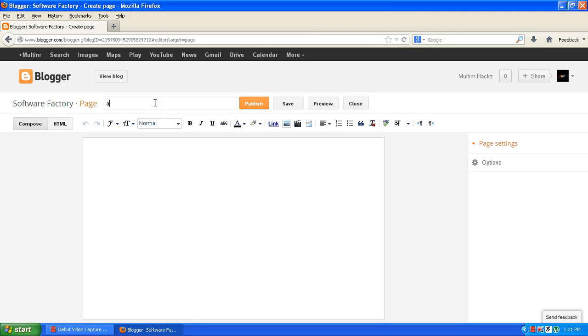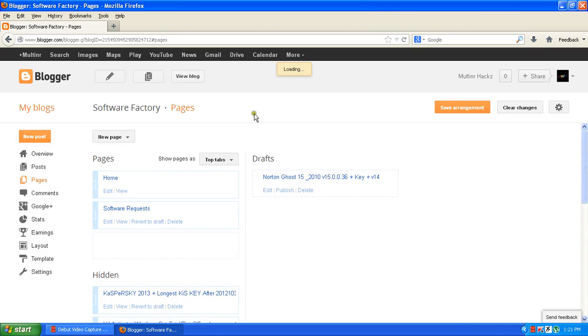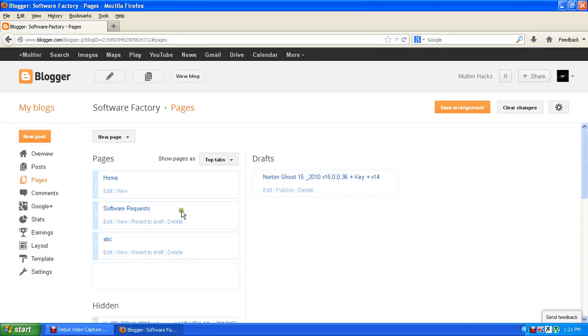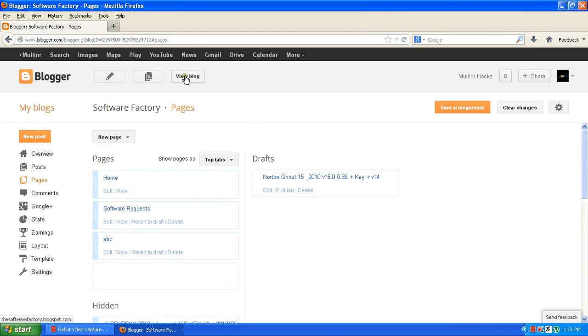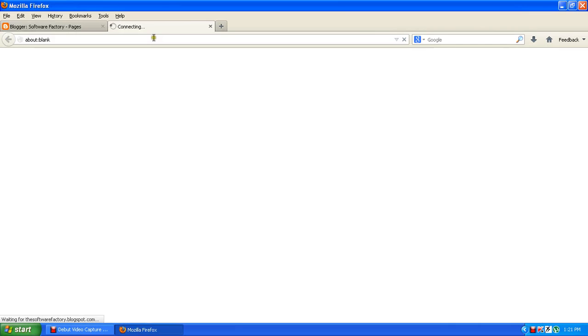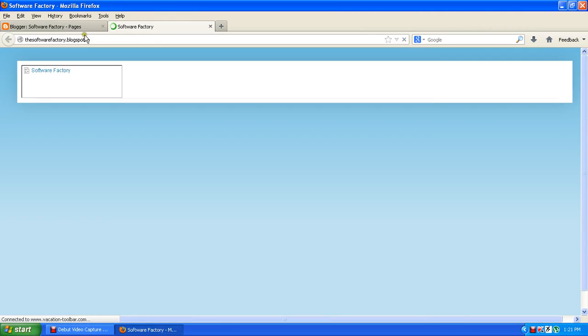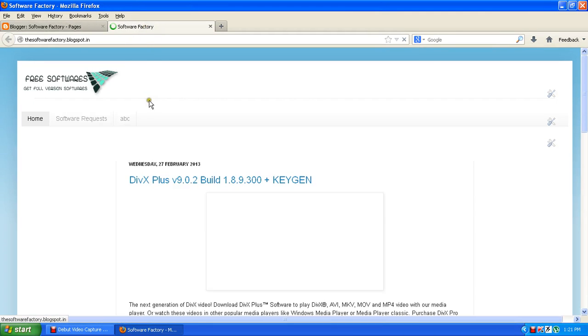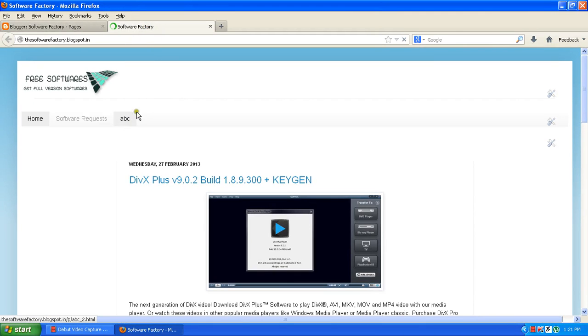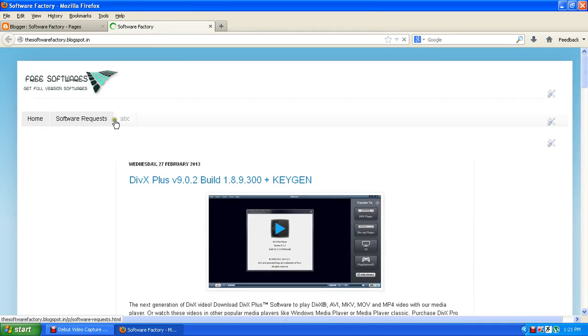ABC. And here is the content. Now click on the publish button and as you can see, the pages over here, the ABC. So view the blog. You can see here's the page: main pages, home page, software request, and ABC.